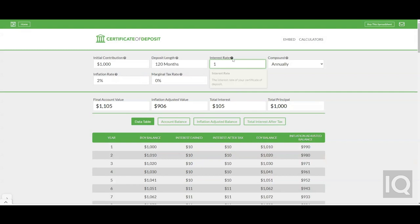If you aren't familiar with the CD, it stands for certificate of deposit. A CD is a deposit in a bank that has a contractual time period in which the money must stay deposited inside the bank. This is called the term length of the CD.